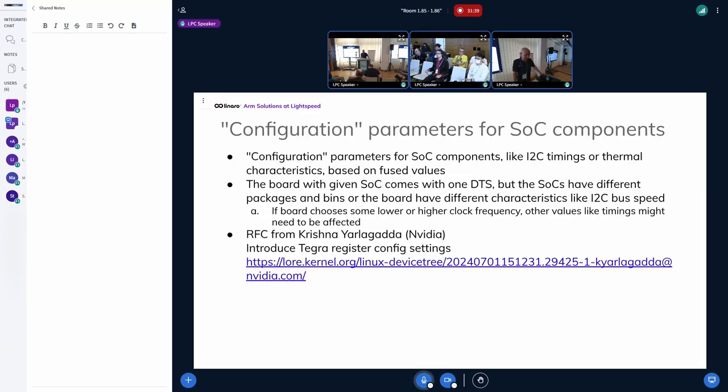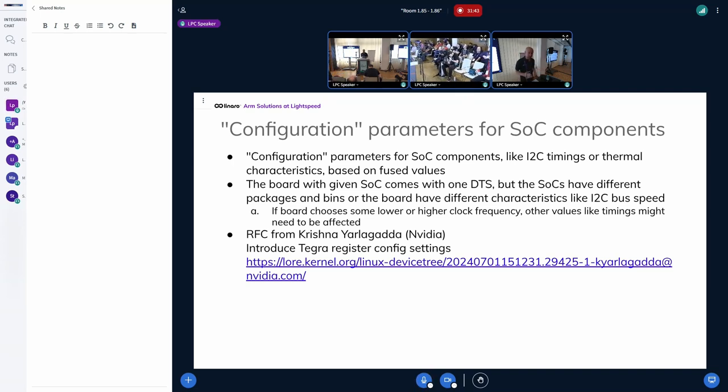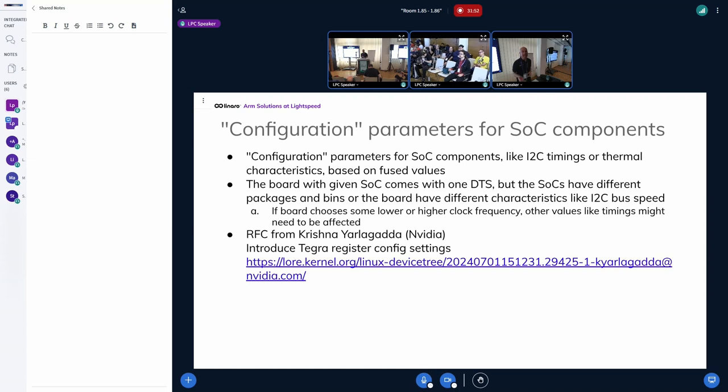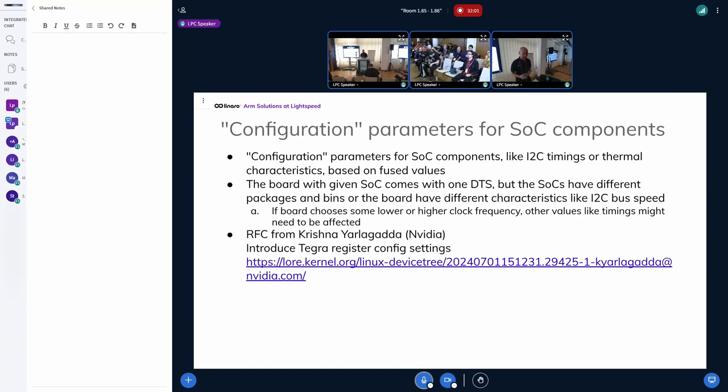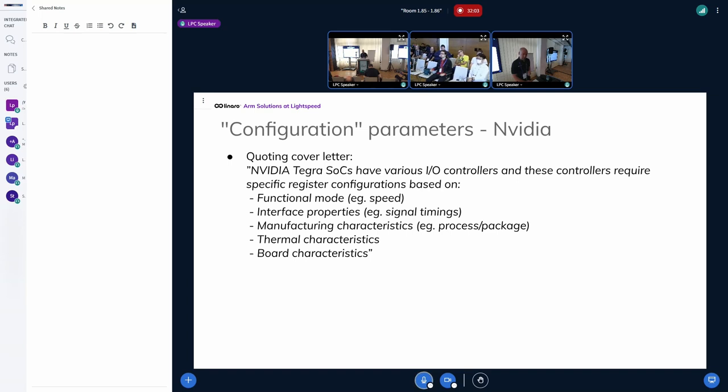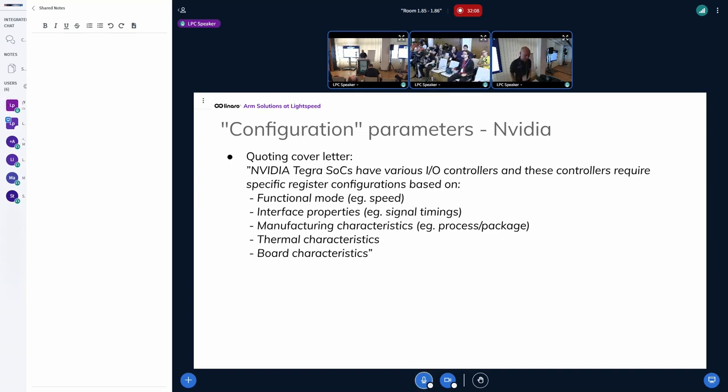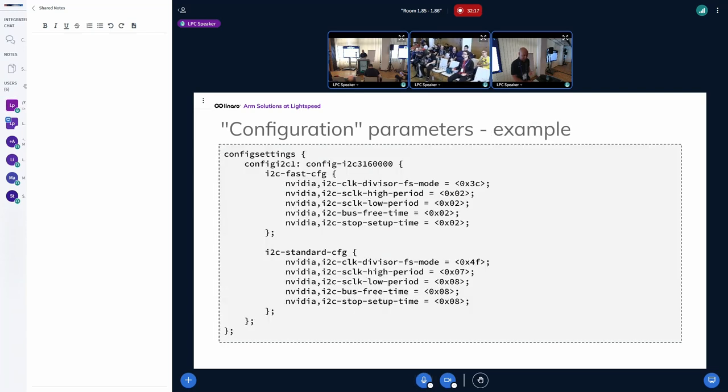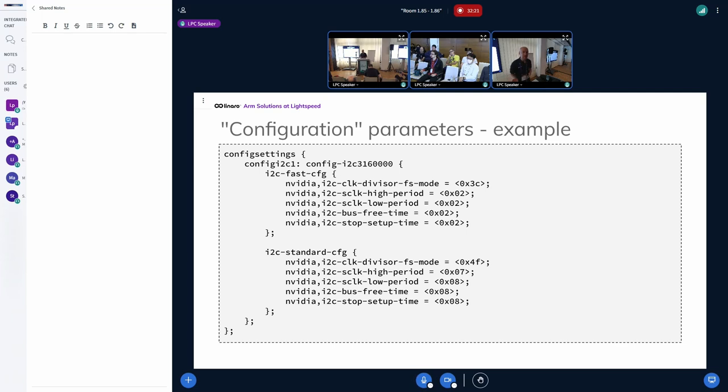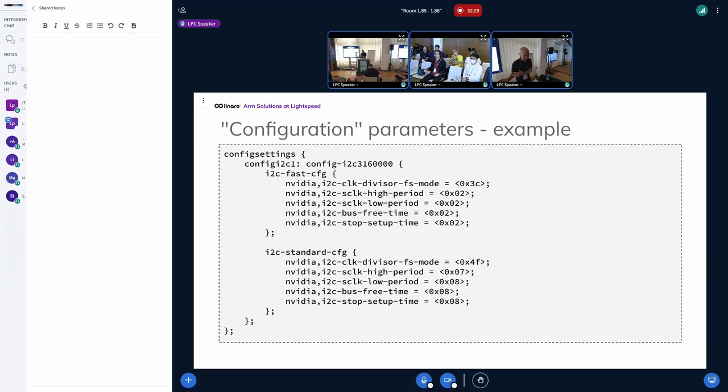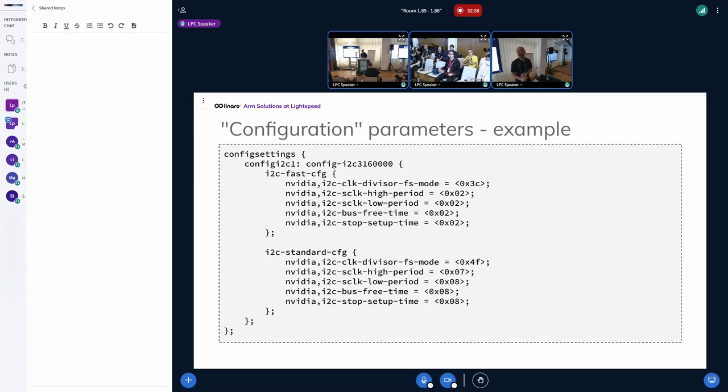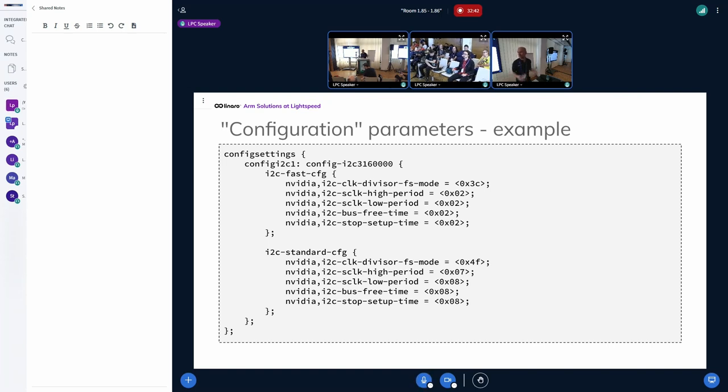One idea was from NVIDIA. They want to have some sort of configuration parameters which are stored per SOC, in DTSI, but they are selected based on the board properties somehow. They describe them as timings, but they also mentioned it could be more than only timings. This could be functional speed of some bus, IO controllers, signal timings, board characteristics, thermal characteristics.